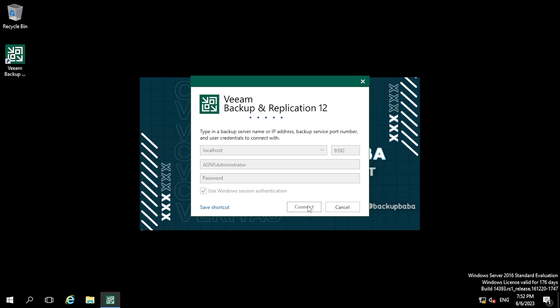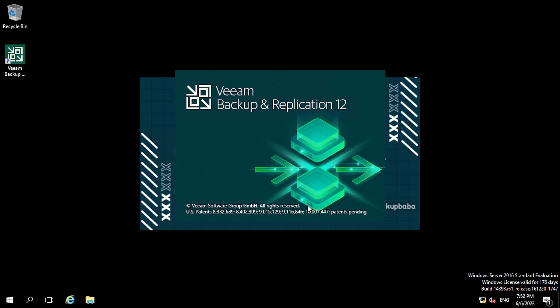This console can also be installed on any other server so you can manage the backup server remotely. The license is showing Community Edition. If you do not have a trial or production license, by default the software will use Community Edition.